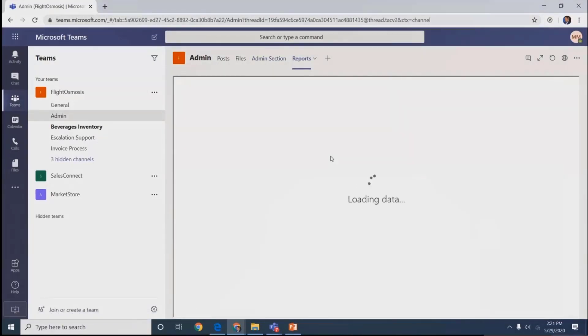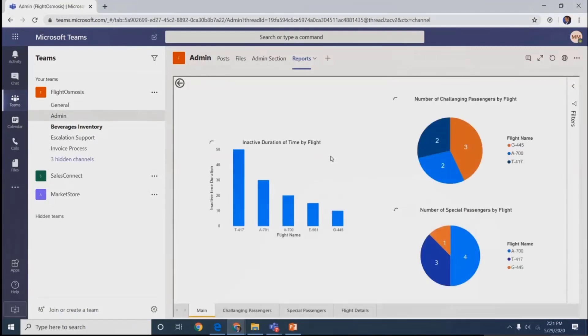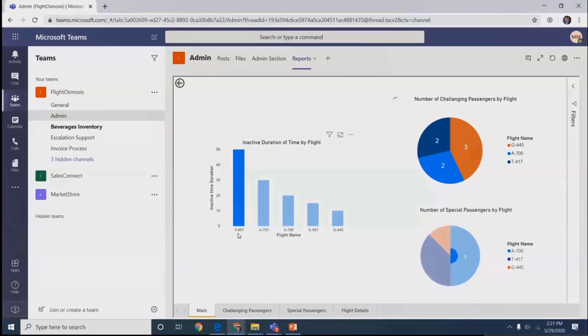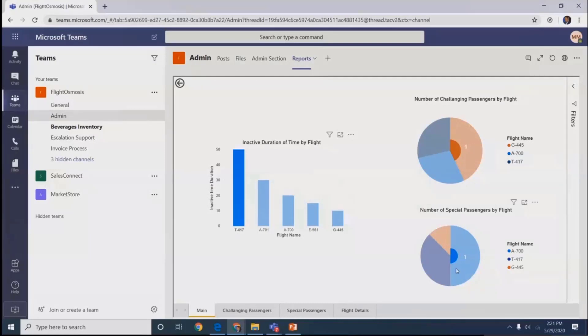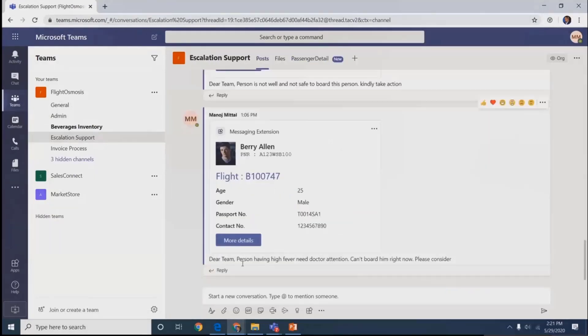We have reporting, just high-level reporting showing the view. We have flights here, what type of passengers they have. They get a glimpse of challenging passengers and special passengers, so services can be taken care of within particular flights.